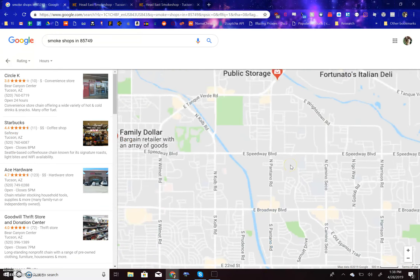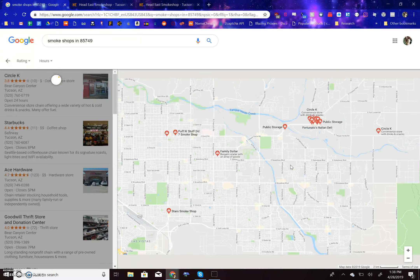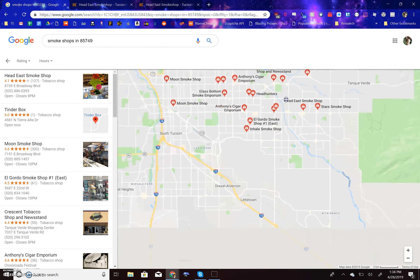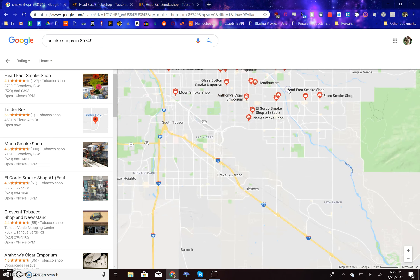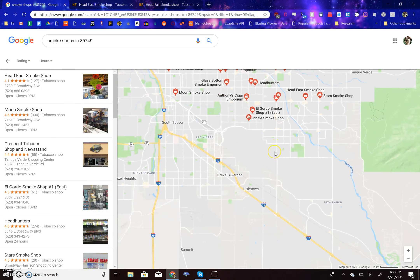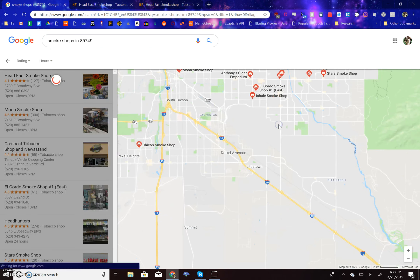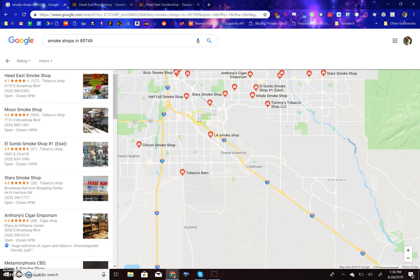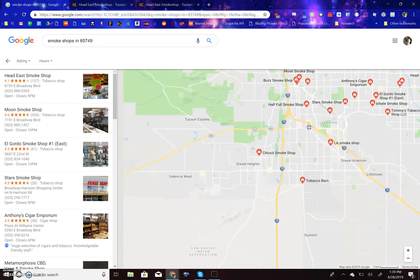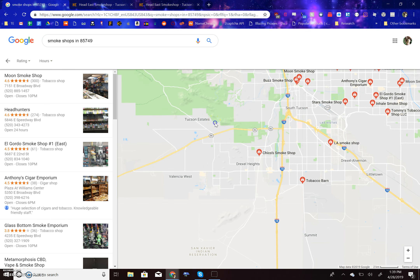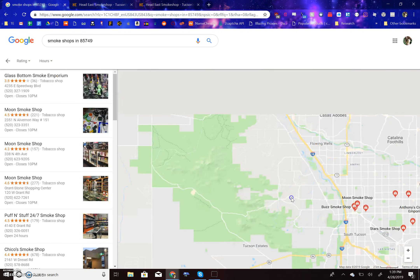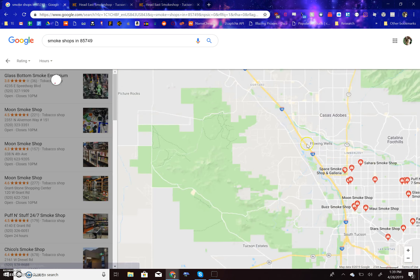Once that is done, move around a 50-mile radius. Re-scrape all the stores and delete any duplicates.